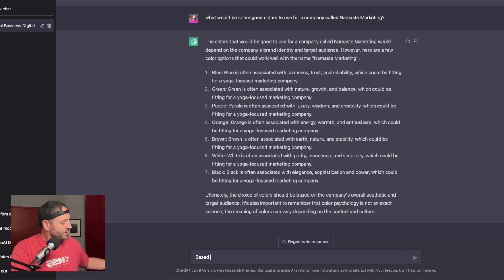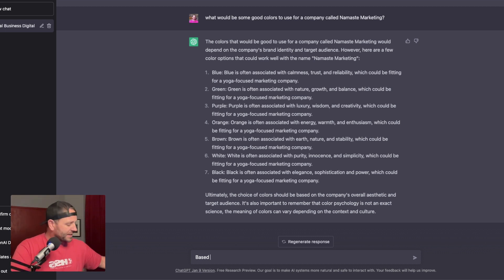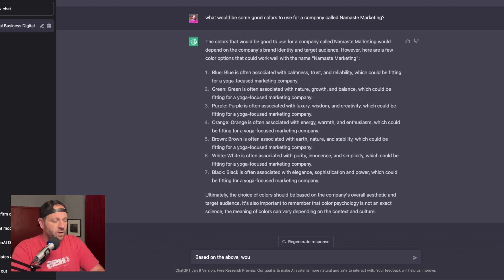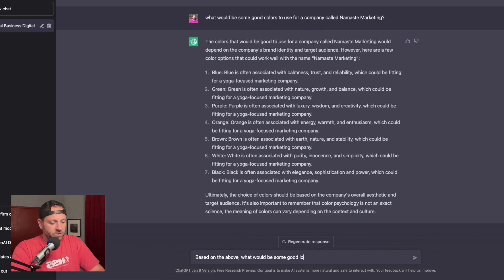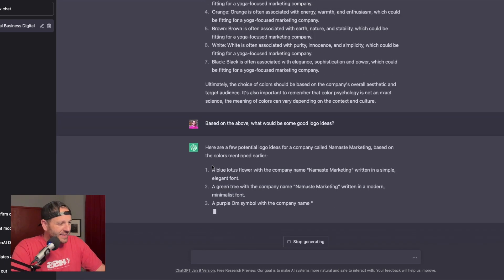That's fine. Part of branding, of course, as it says in my handy dandy little checklist, it says that we need to come up with a logo. Based on the above, what would be good logo ideas? Here we go.